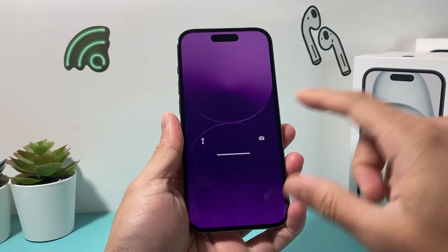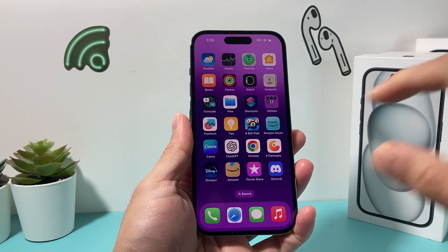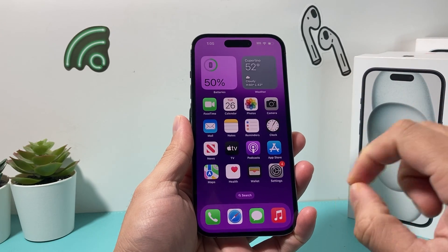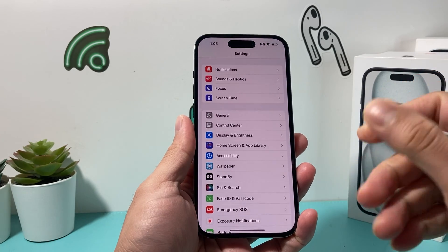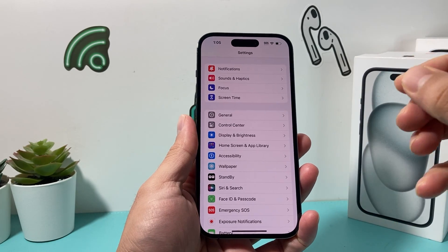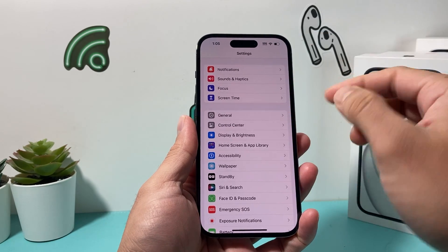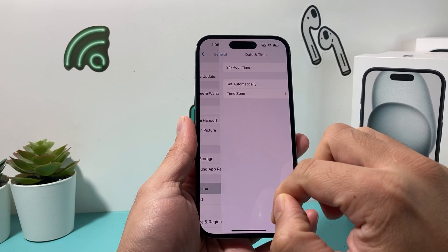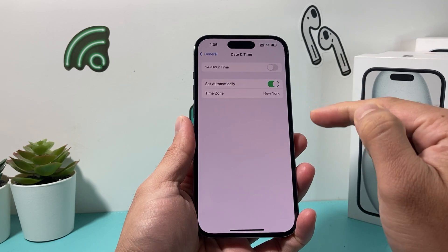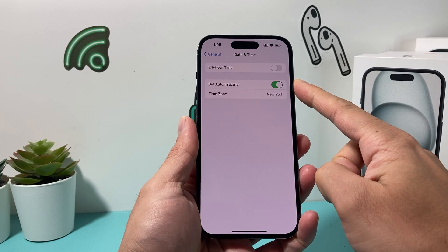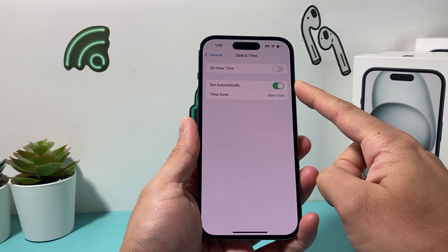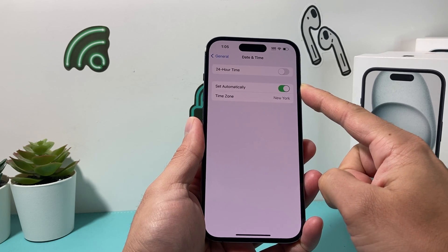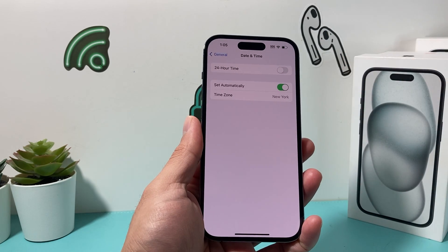Hey guys, welcome to the video. In today's video, I want to show you how to fix your iPhone if the time and date 'Set Automatically' is grayed out. So if you go into the settings of your iPhone, go to General and then try to change the date and time, you might notice that 'Set Automatically' is grayed out.